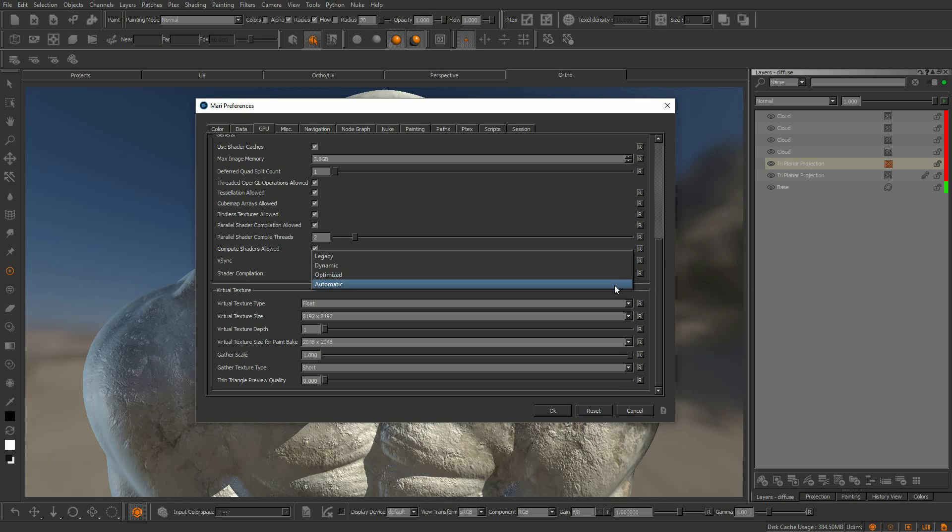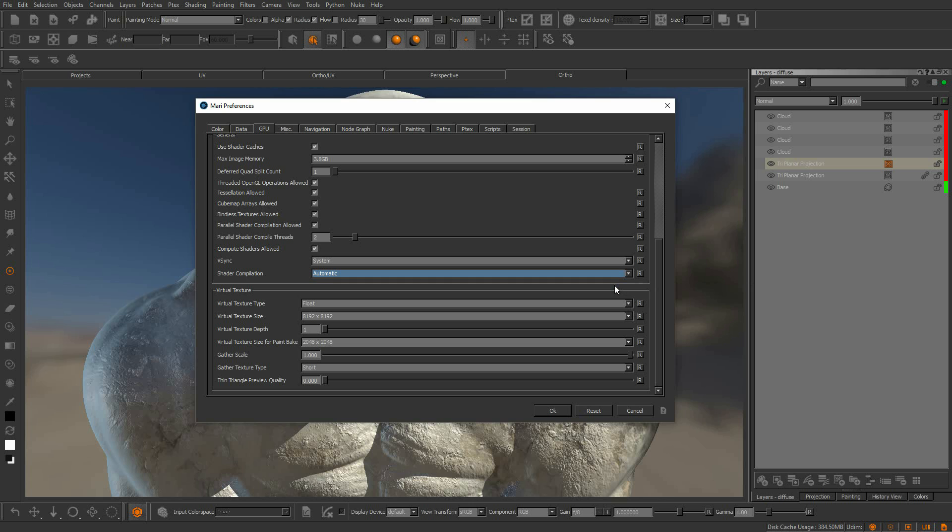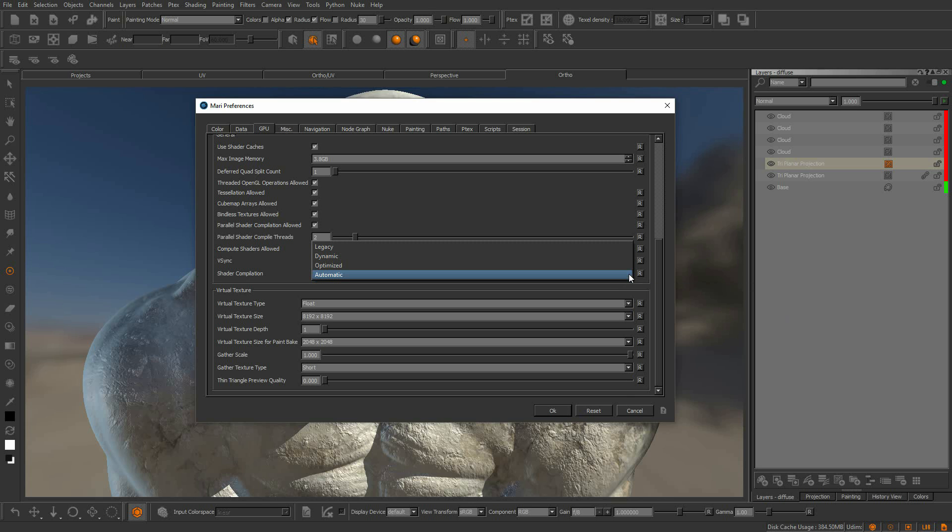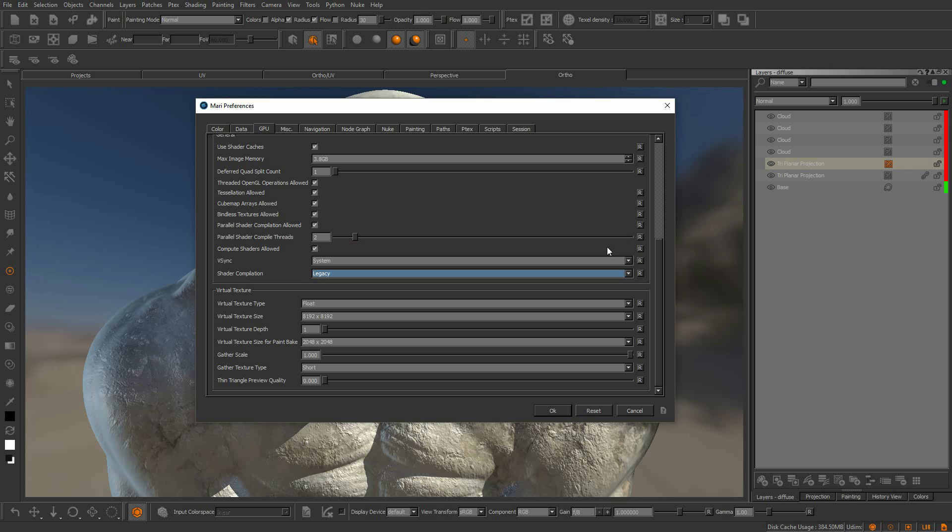You can also choose automatic. This uses the dynamic shader until the optimized shader is finished recompiling in the background and then it automatically switches. Finally, there is legacy, and this matches the shader compilation techniques of Mari 3.2 and before.